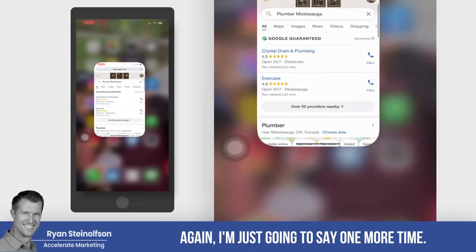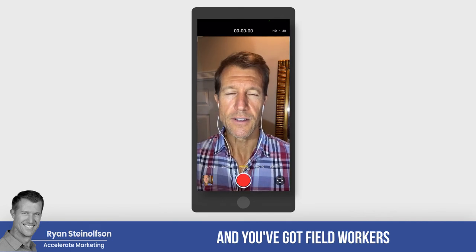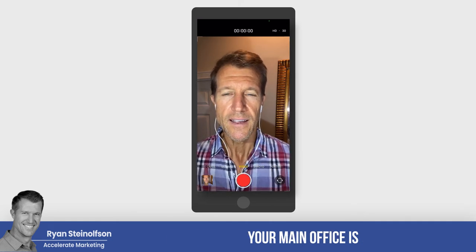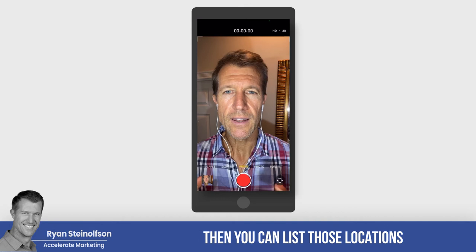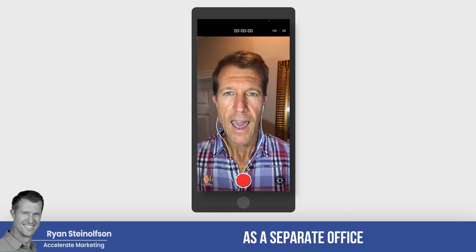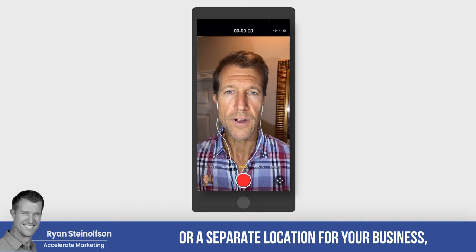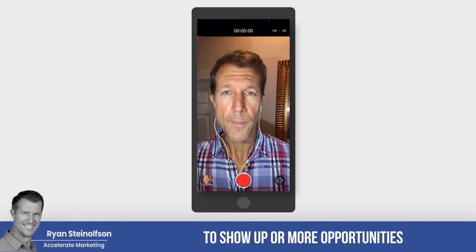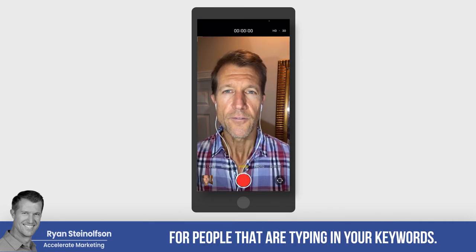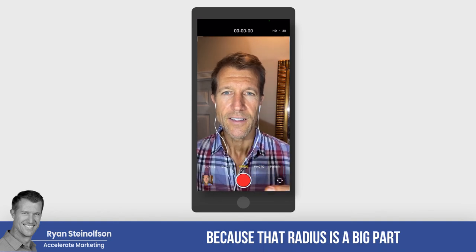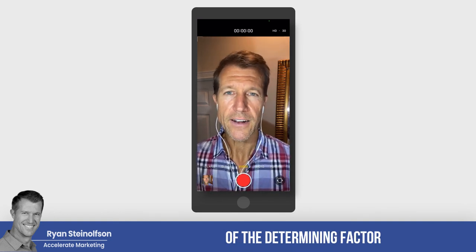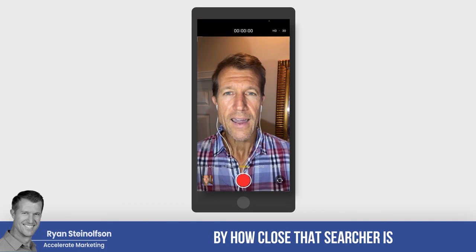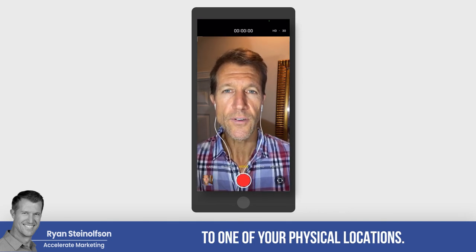So to recap: if you've got a business with field workers that live away from your main office and they take their vehicles home, you can list those locations as a separate office or location for your business. This gives you more opportunities to show up on local service ads for people typing in your keywords, because that radius is a big determining factor of whether you show up on that person's search.